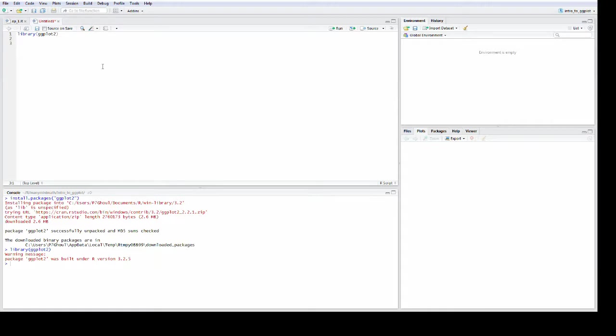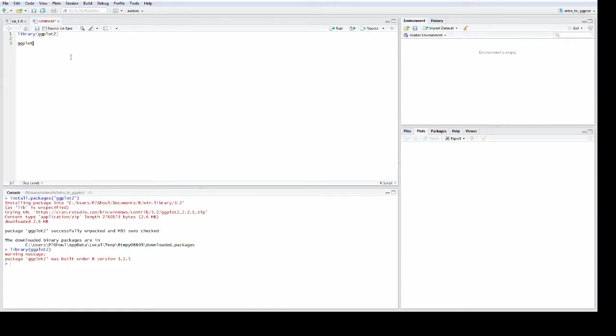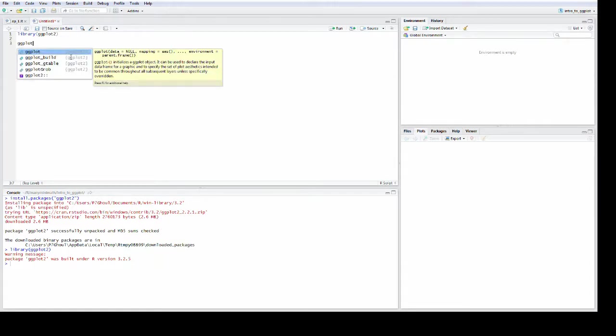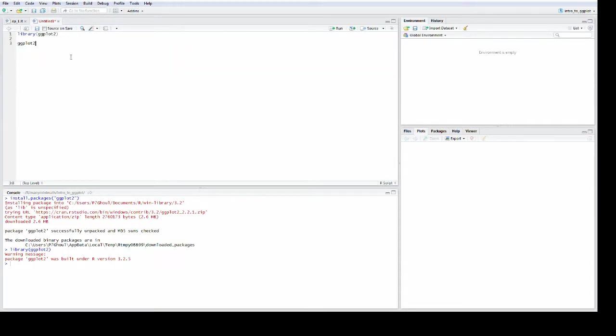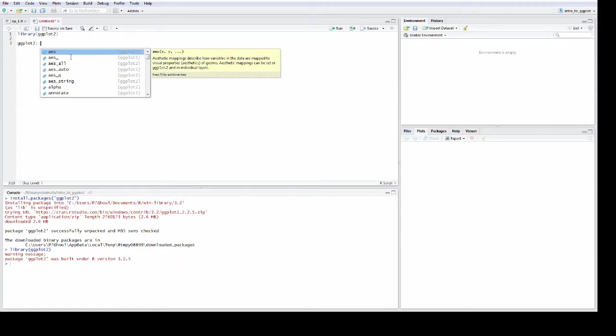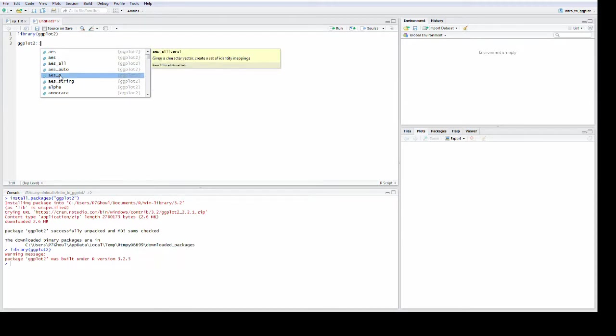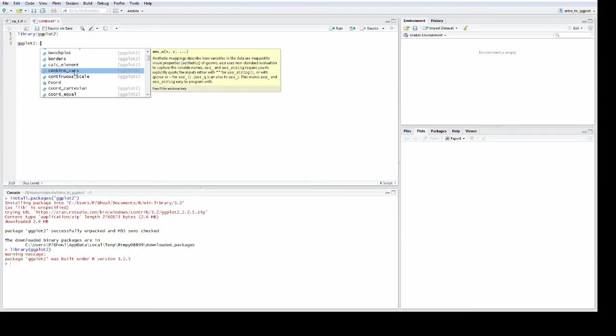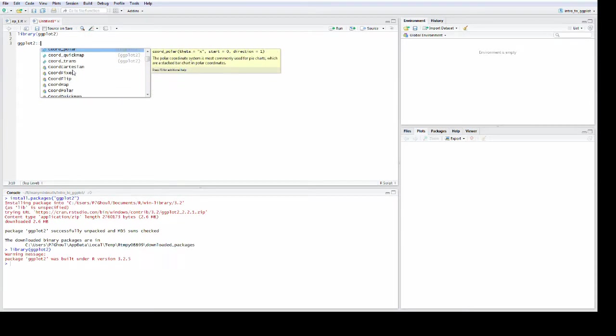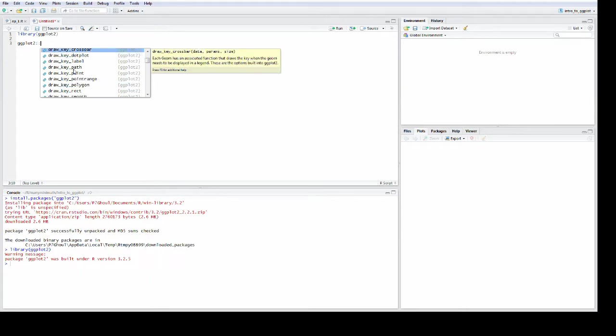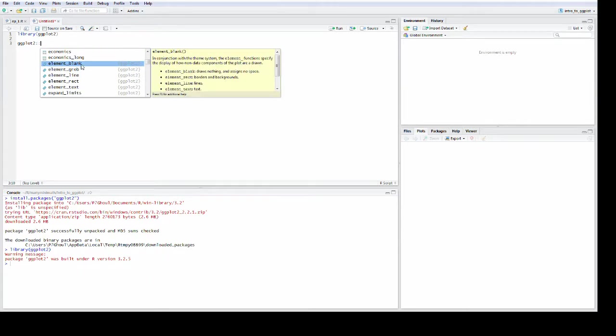We've included ggplot2. Now we're going to use some data that comes with ggplot2 just so that we don't have to worry about loading files or anything like that. If you want to see what's inside of a package, an easy way to do that is to type the package then double colon, and you can see here all of the functions and all of the data in a nice list.